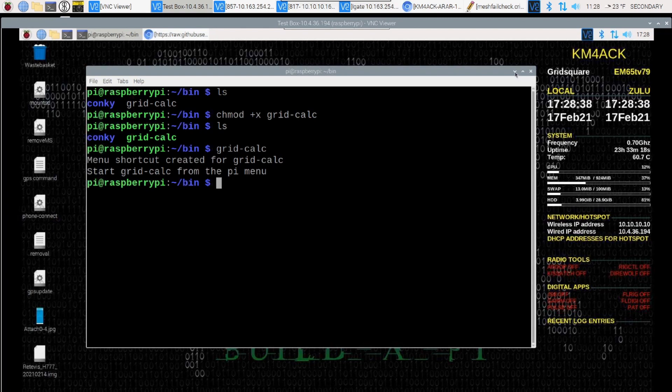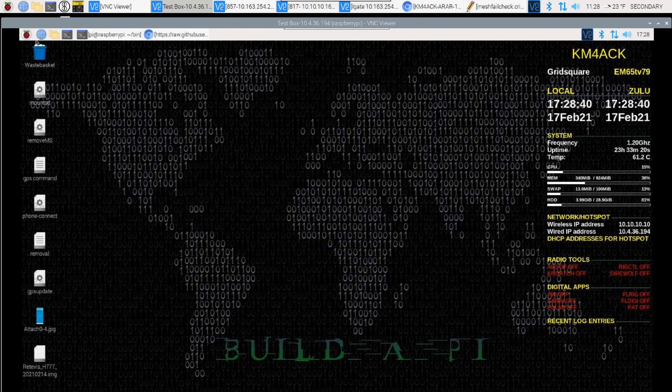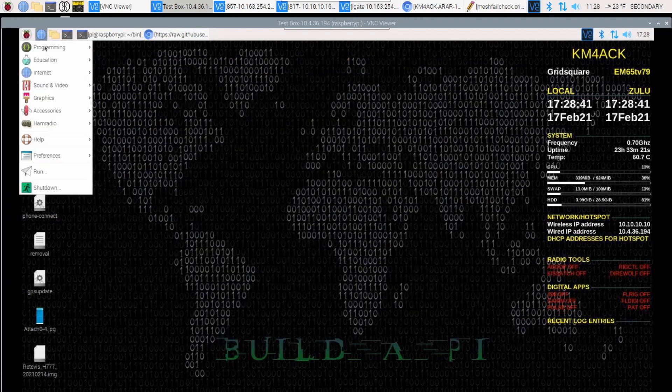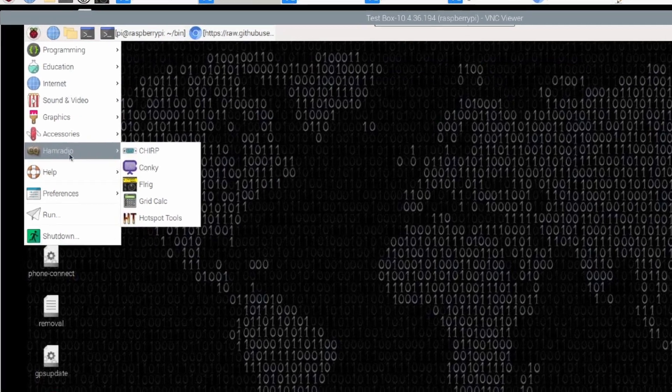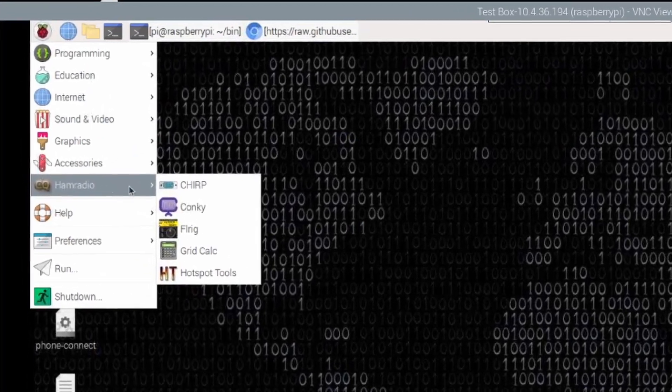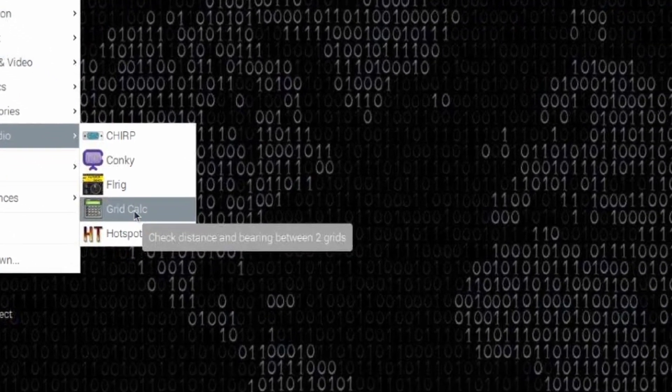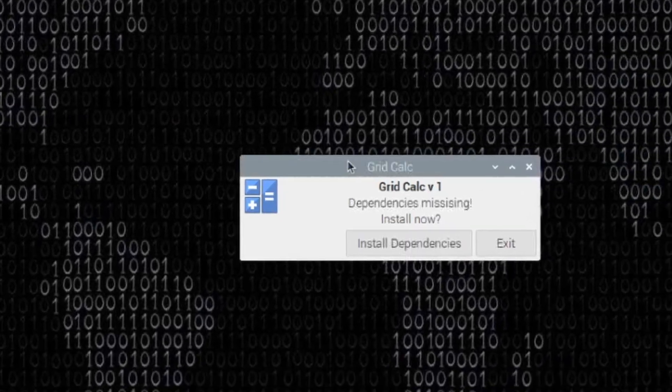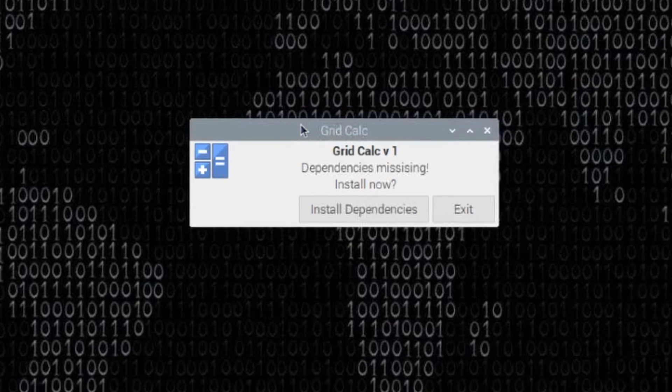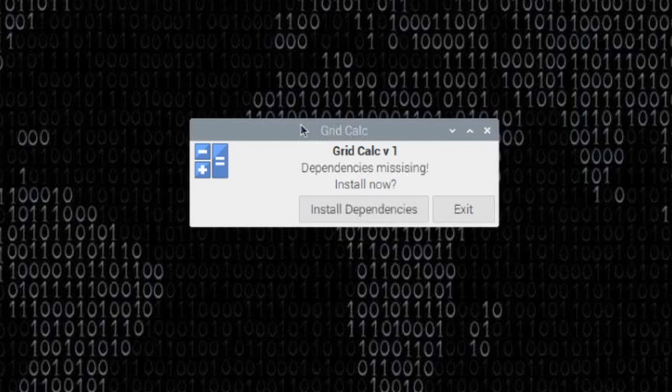Now, the first time you start this, you are probably going to be missing some dependencies. If that's the case, don't worry. The application is going to take care of it for you.